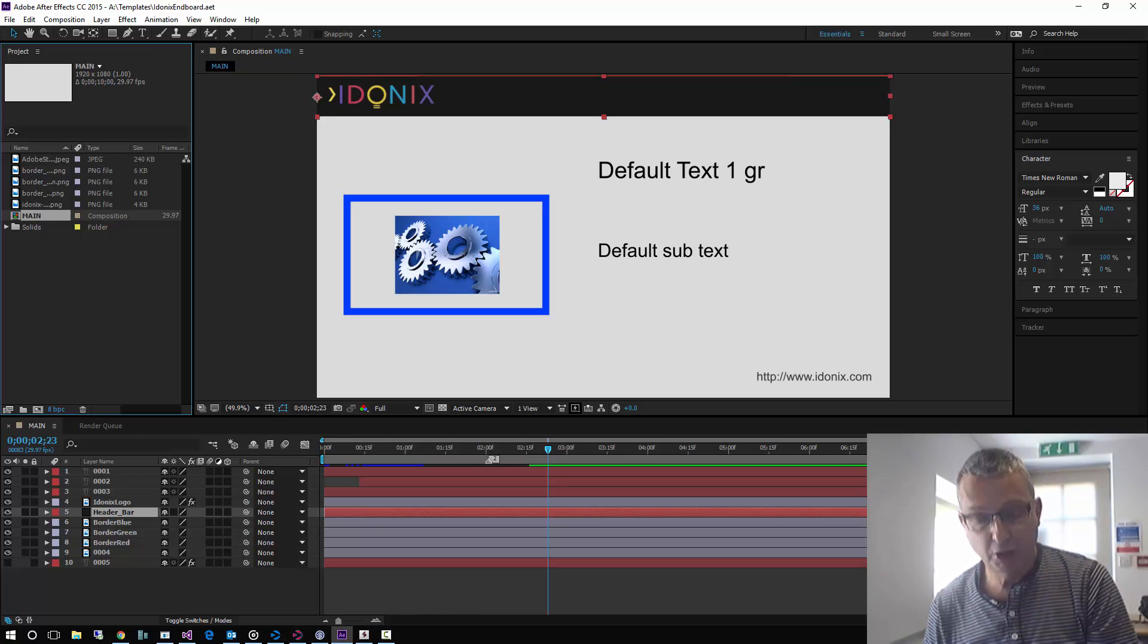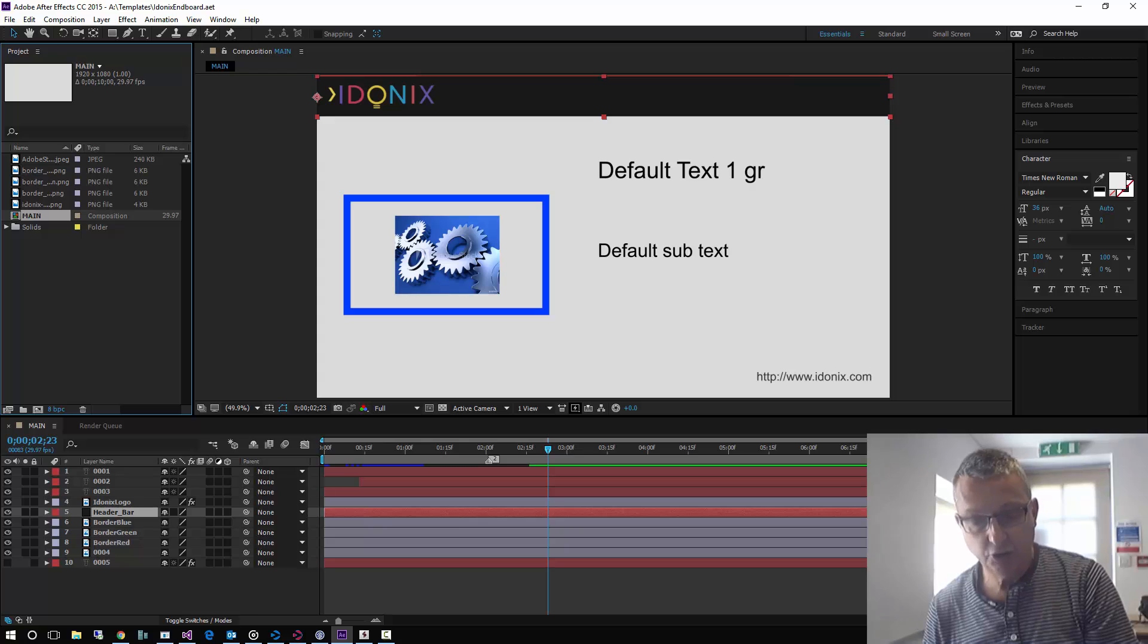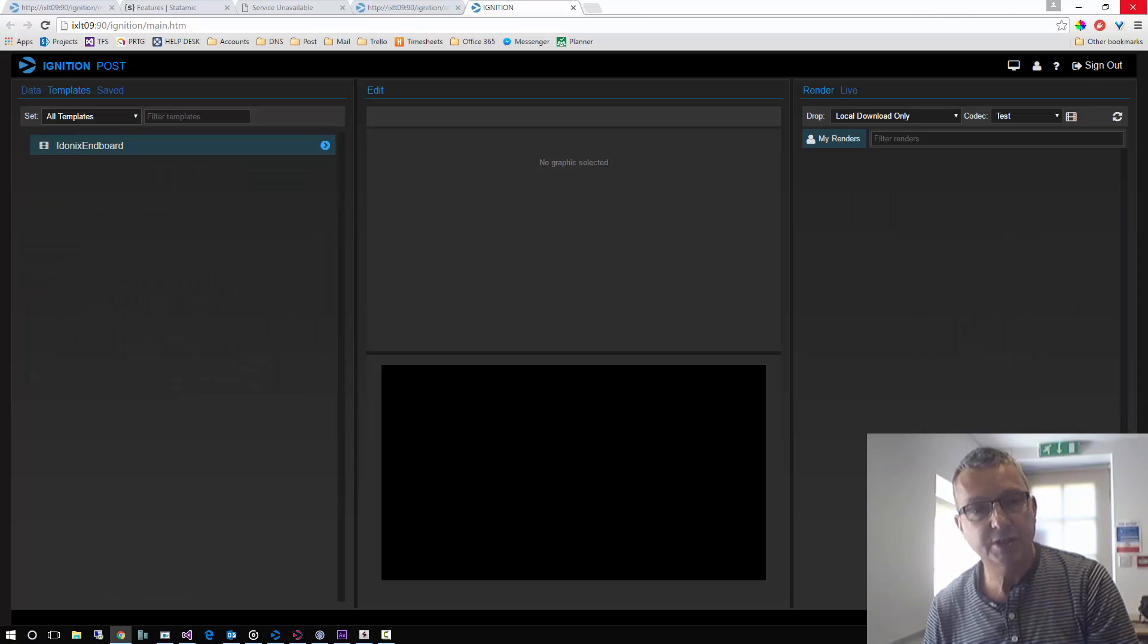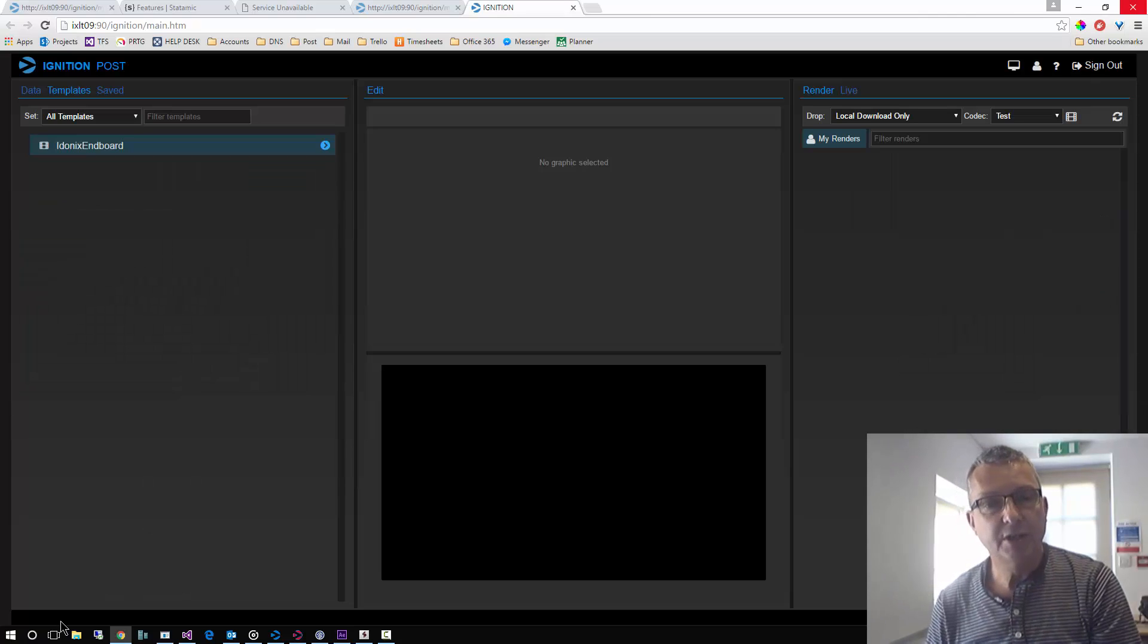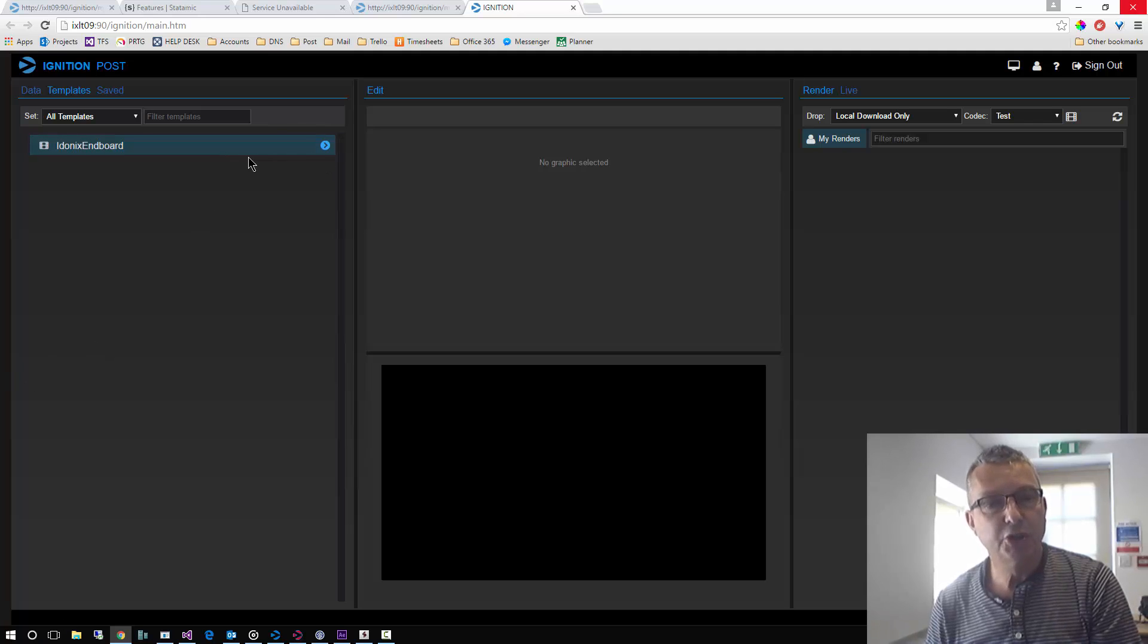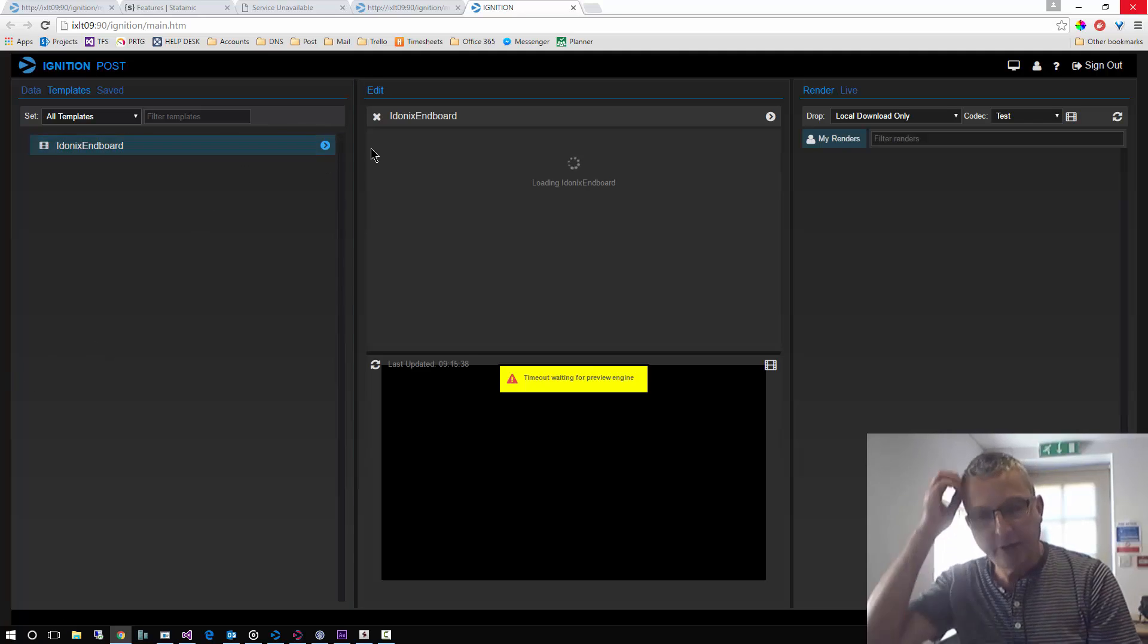Okay, so I'm going to flip over now to the web interface. So here we are running in Chrome and here's our project. We're going to load this into our edit area.